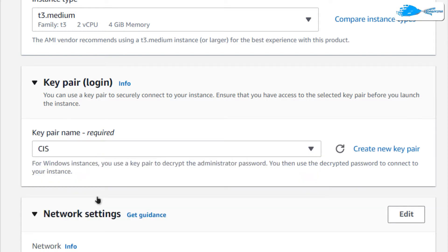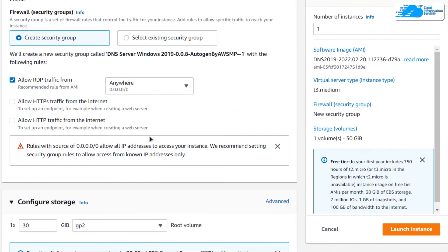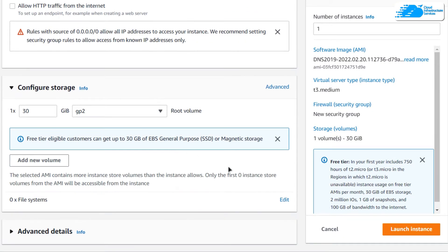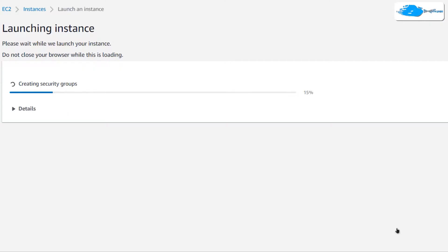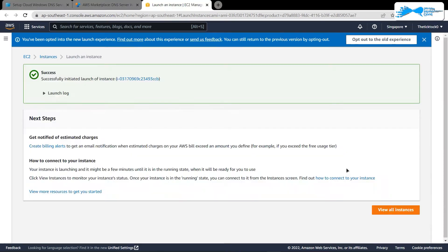Remember that this key pair will be used to connect to our virtual machine using an RDP connection. You can leave the network settings as default. When satisfied, click on Launch Instance to actually create the virtual machine, and then wait for the deployment process to complete.